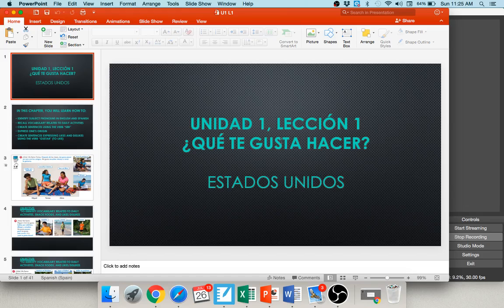Hola amigos, and welcome back for another exciting week of Español. I hope you're all doing well this week. This chapter is titled Unidad Uno, Lección Uno — so Unit 1, Lesson 1 — and our title is ¿Qué te gusta hacer? What do you like to do? ¿Qué te gusta hacer?